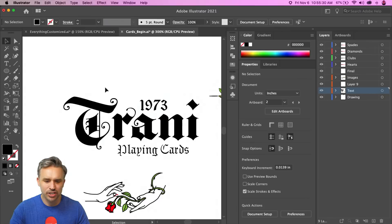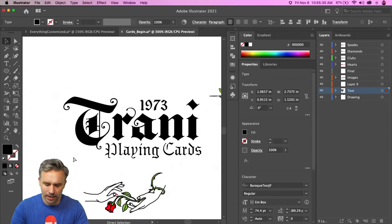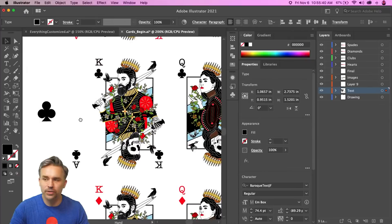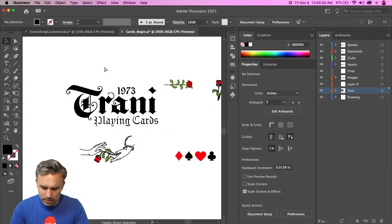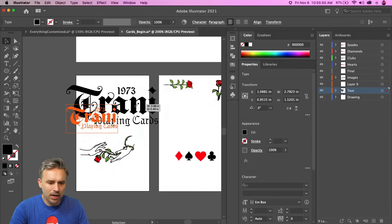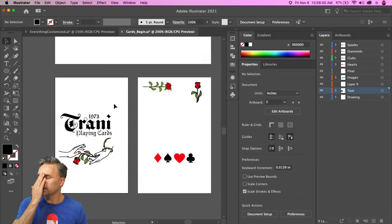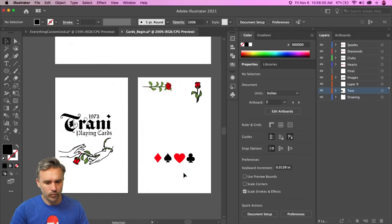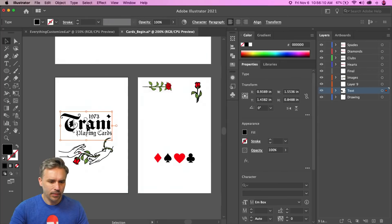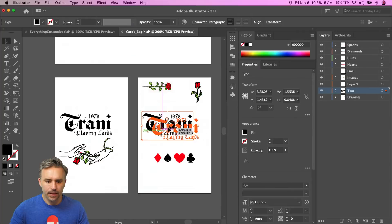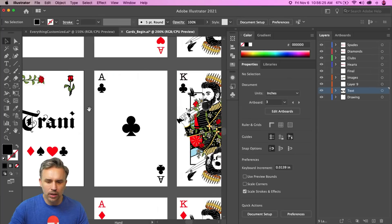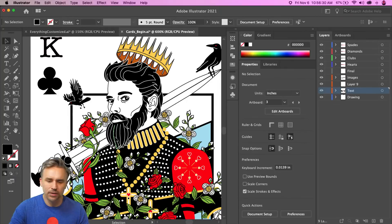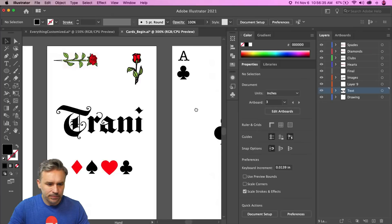I'm making the back of a playing card. I want it to have cool vine elements and this level of detail. Rather than puppet-warping a single branch element repeatedly, I'm going to turn my vine design into a brush.